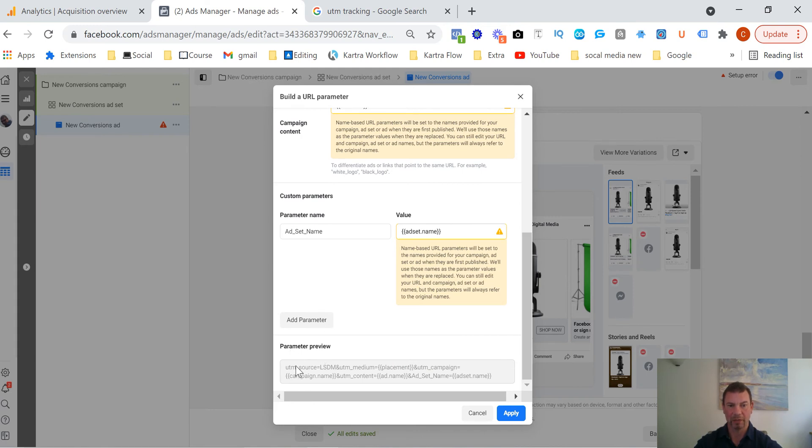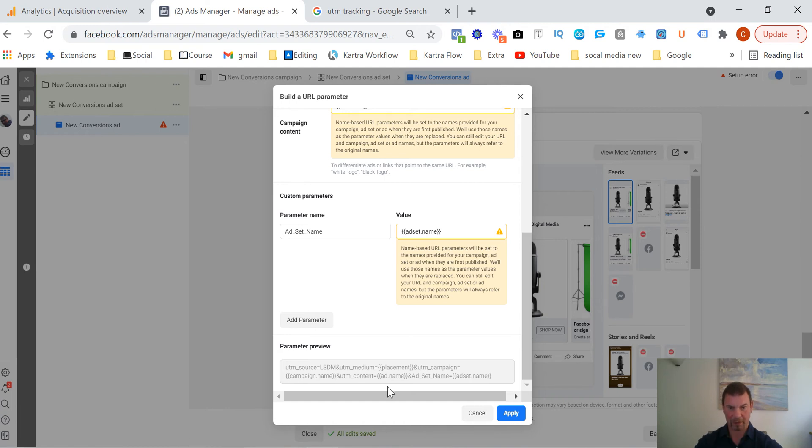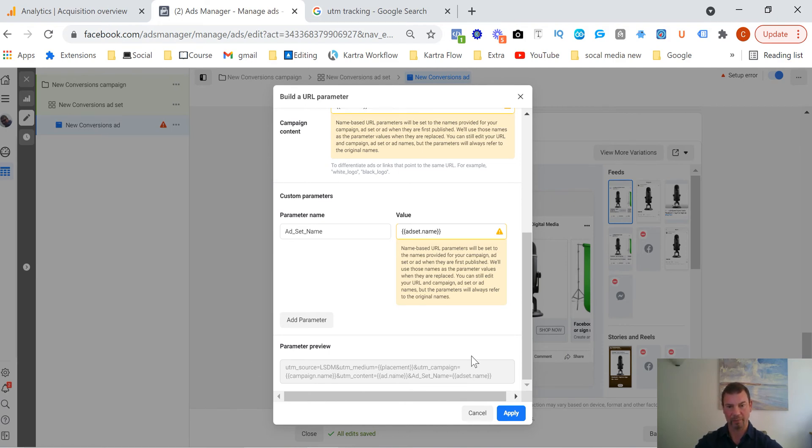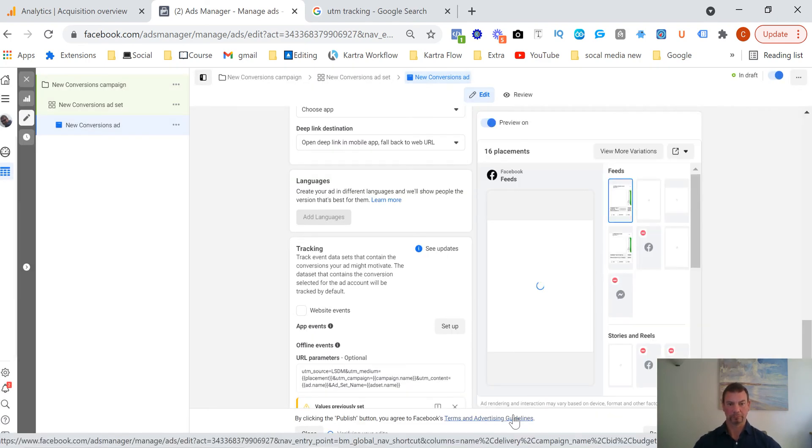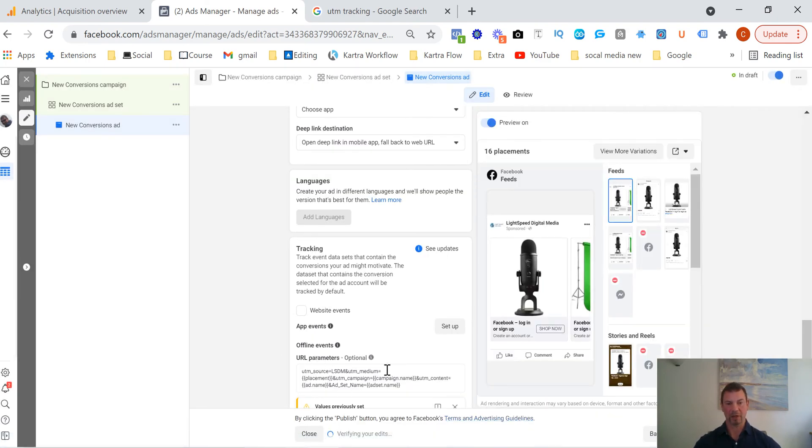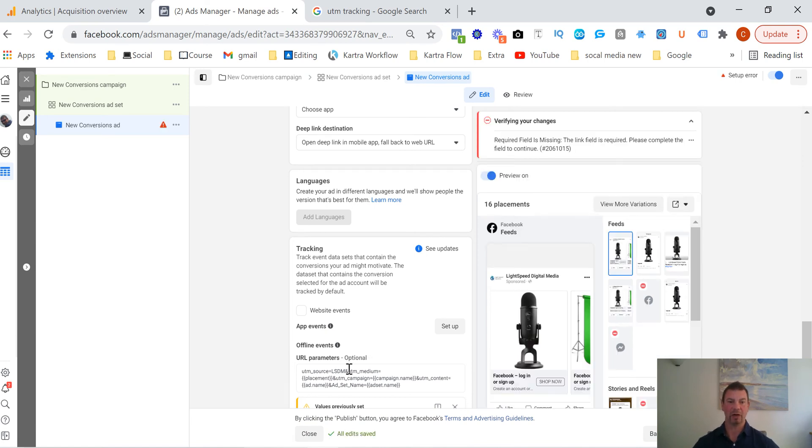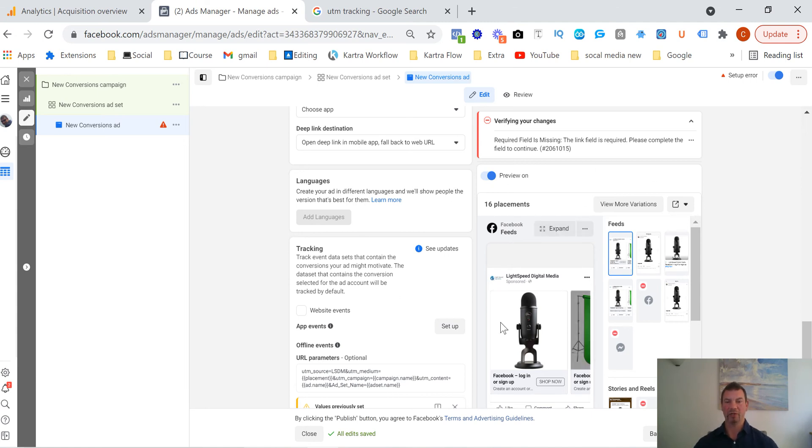So all you do then is once that's done you can see the parameter preview as well. So you can see UTM source Lightspeed Digital Media and then the medium placement, campaign campaign name, campaign name, ad set name. So this is the actual, this is the URL tracking that will occur once you press the apply. So once you press the apply this bit of code then pops up and that's your UTM tracking which you then see on the Google Analytics.